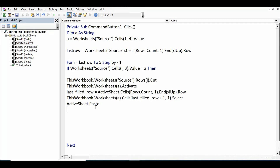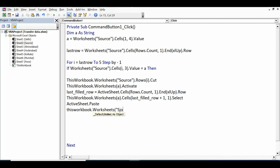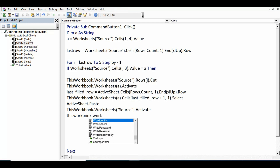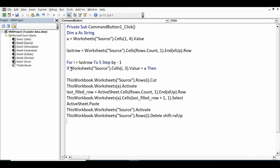After pasting, go back to the source sheet: 'ThisWorkbook.Worksheets("source").Activate'. Then delete the now-blank row left on the source sheet: 'ThisWorkbook.Worksheets("source").Rows(i).Delete Shift:=xlUp'. This removes the blank gap. Close the If statement with 'End If'.